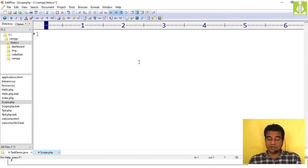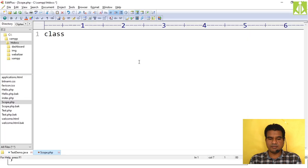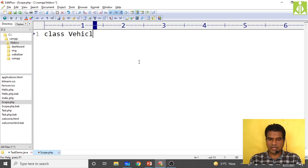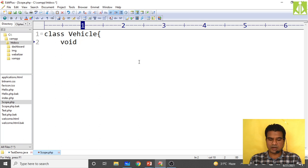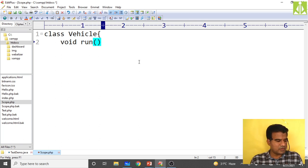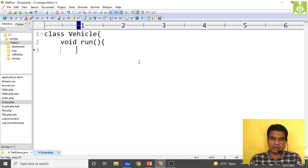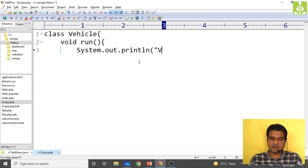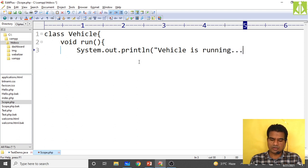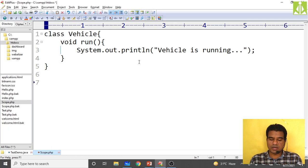I'm writing in my EditPlus IDE. I'm creating a class named vehicle with only one method — a void run method — that prints 'vehicle is running'. Then I close the method and the class, and create a subclass called bike.